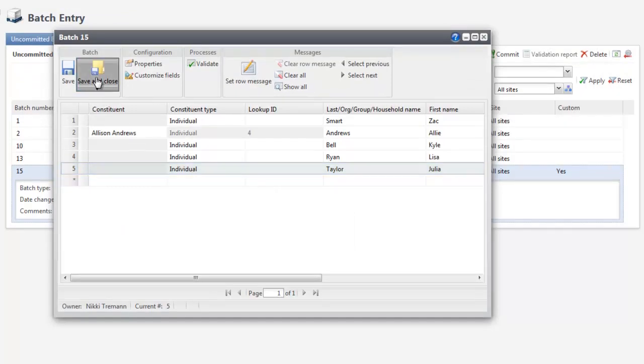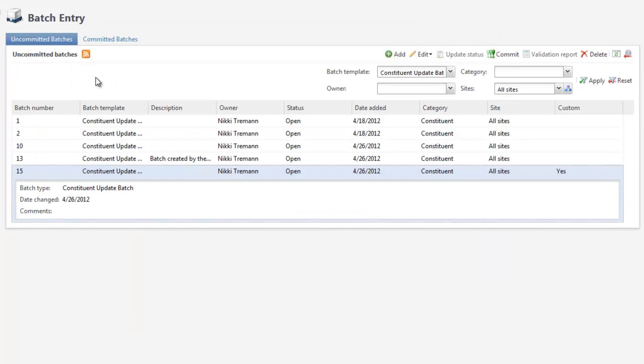Now let's save the batch. It's important to note that for constituent update batches, no updates are made to existing constituents until you commit the batch. For enhanced revenue batches, the revenue is added to the constituent as soon as you save the changes.